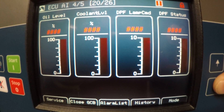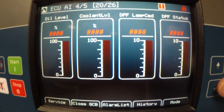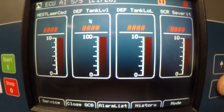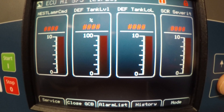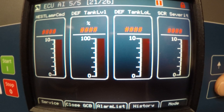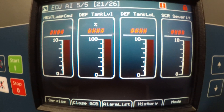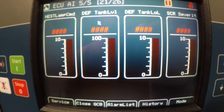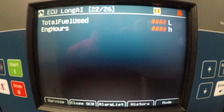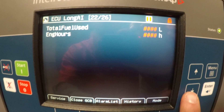Page 20 covers oil level, coolant level, DEF tank lamp, and DPF status. More ECU set points would be your DPF link, your DEF tank, and service items which would be your soot and eSCR. ECU elongate would be total hours of the engine and engine hours.